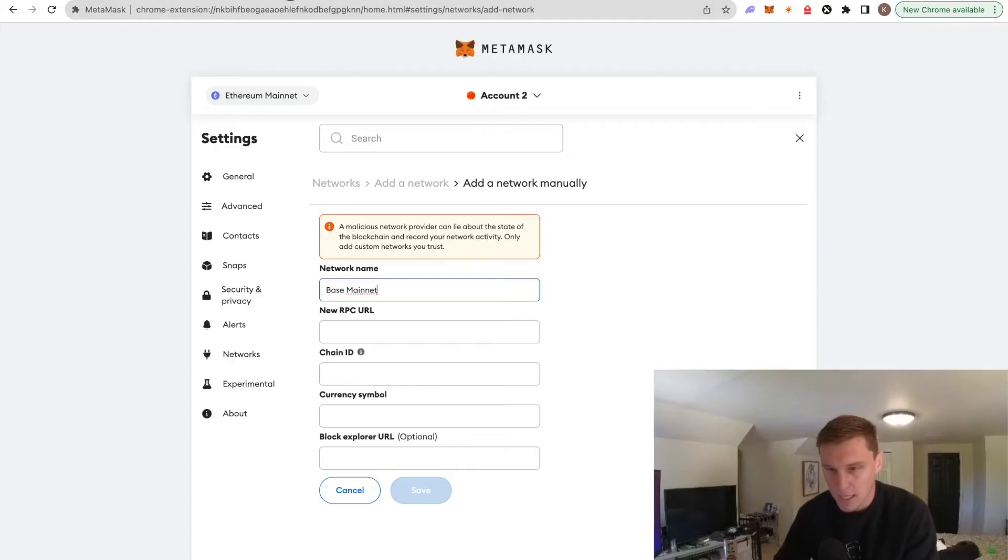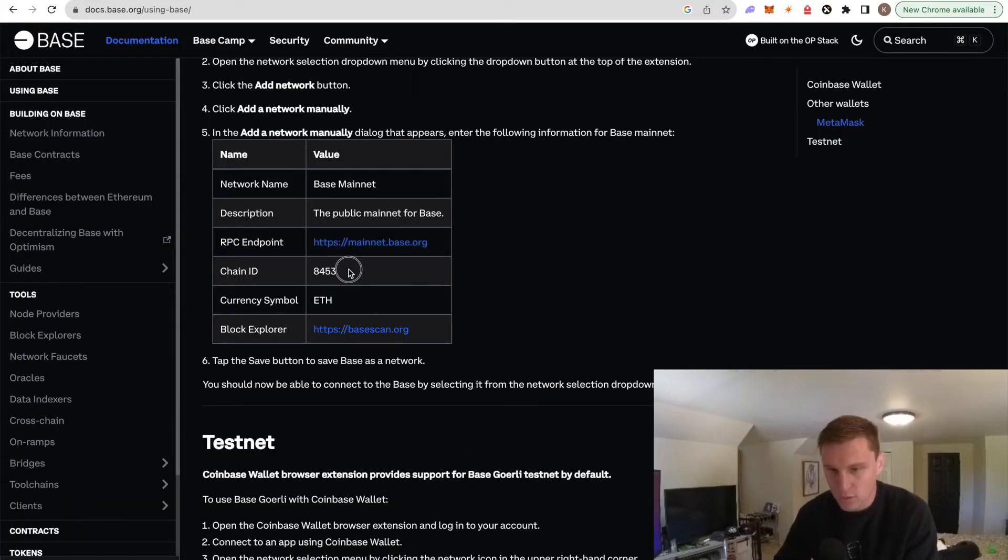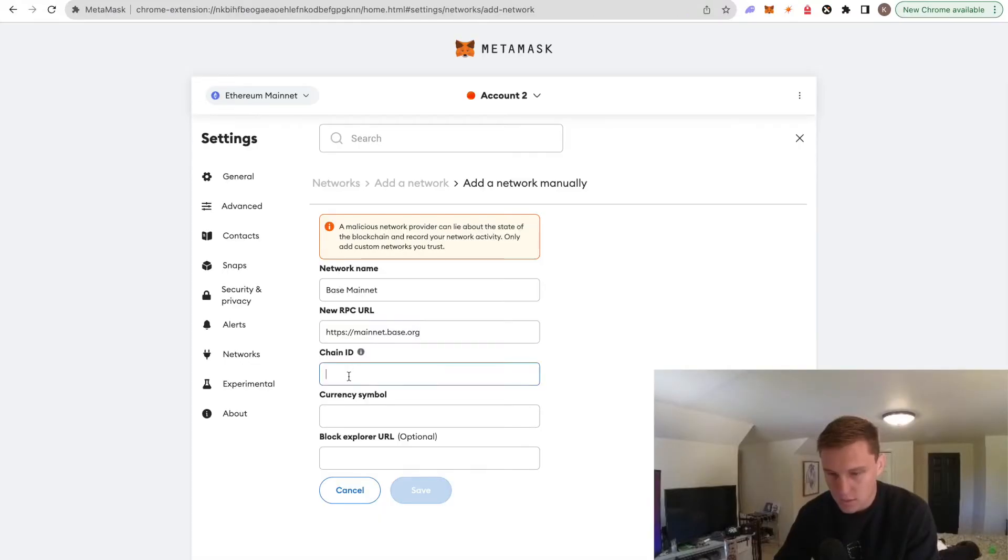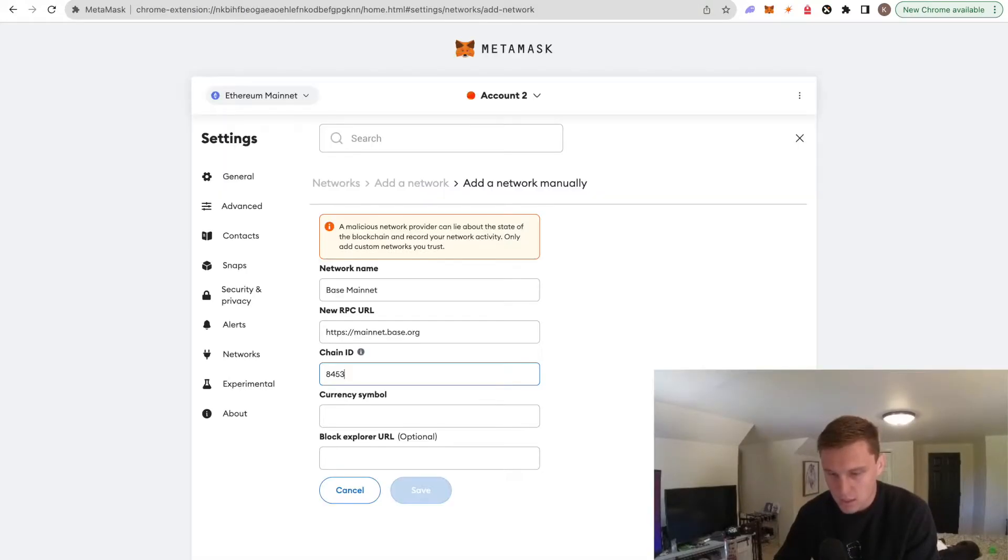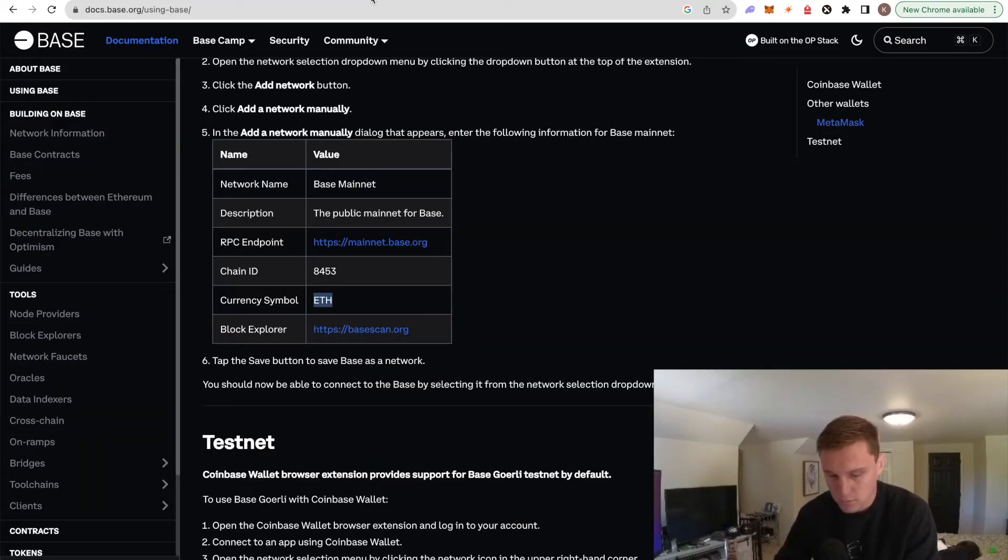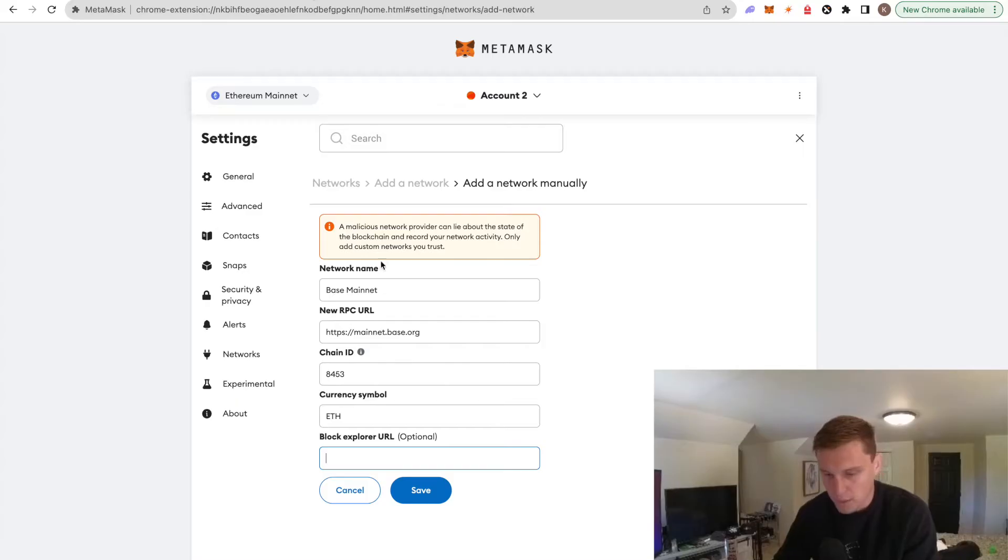I'm going to go ahead and paste that in here. We have the chain ID 8453. We're going to do the currency symbol is ETH. Block Explorer URL, Basescan. Boom. Now we can go ahead and hit save.